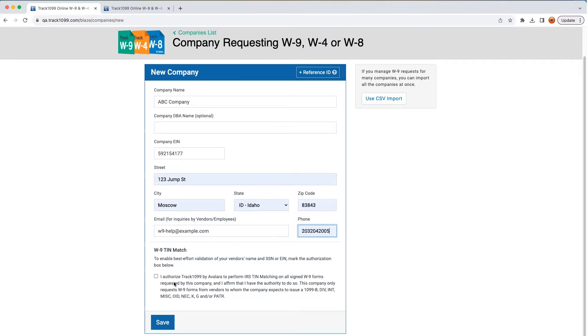You'll also need to choose whether or not you'd like Avalara to conduct TIN matching during the W-9 onboarding process. This is a handy feature that can cut down on a lot of time spent correcting errors down the road.